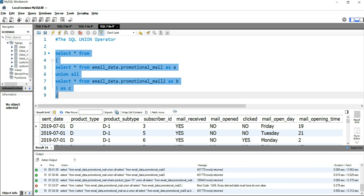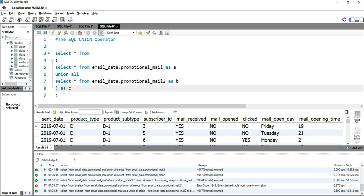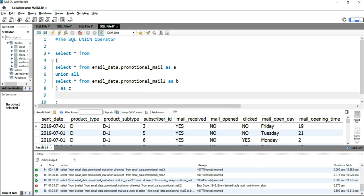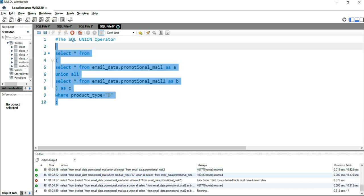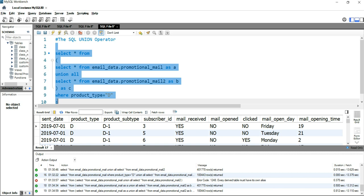Now if I run this query I'll get the entire dataset — the union of promotional_mail as well as promotional_mail_2. When I want to apply a filter, I simply add the WHERE condition here: WHERE product_type equal to D. If I run this query, you'll see only the product D details from promotional_mail as well as promotional_mail_2.